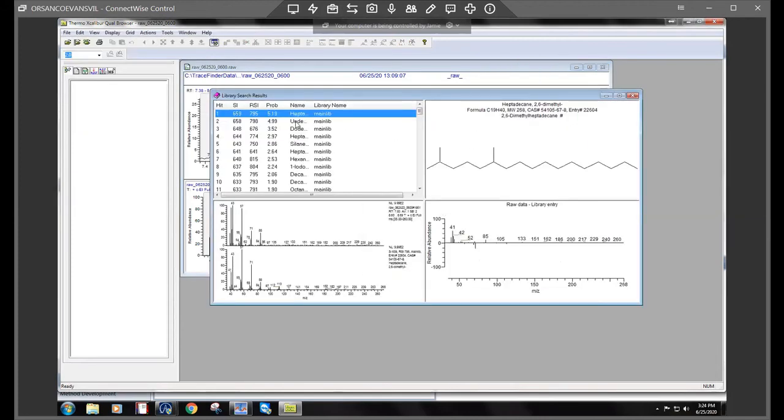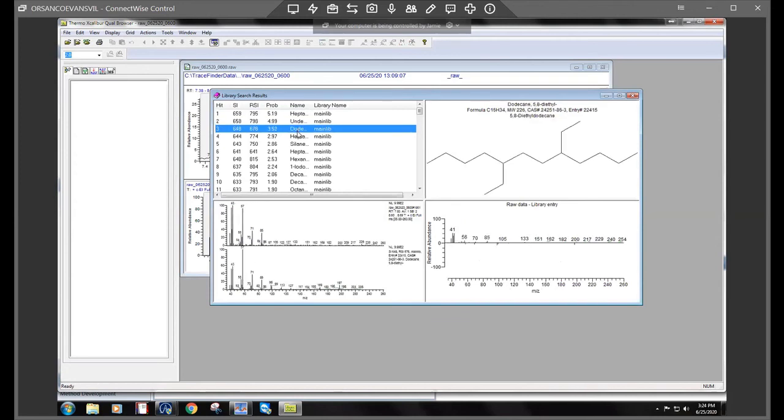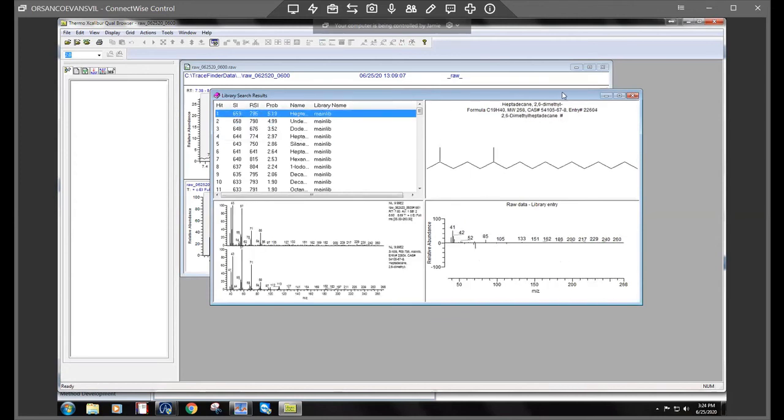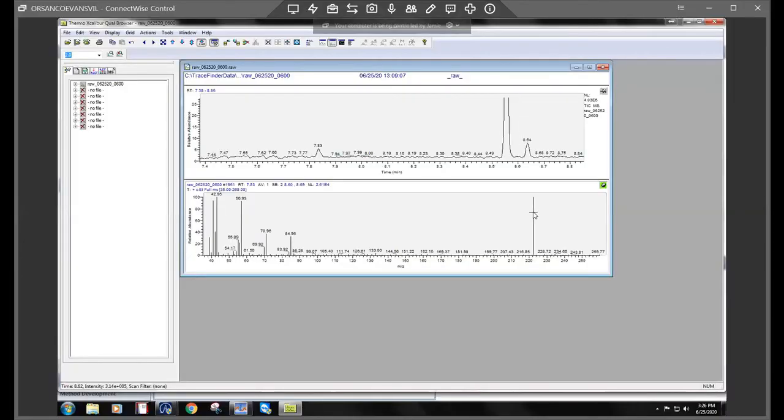It was about the same masses here, but we'll go ahead and do the search. It's probably going to be the same compound. Another decane.